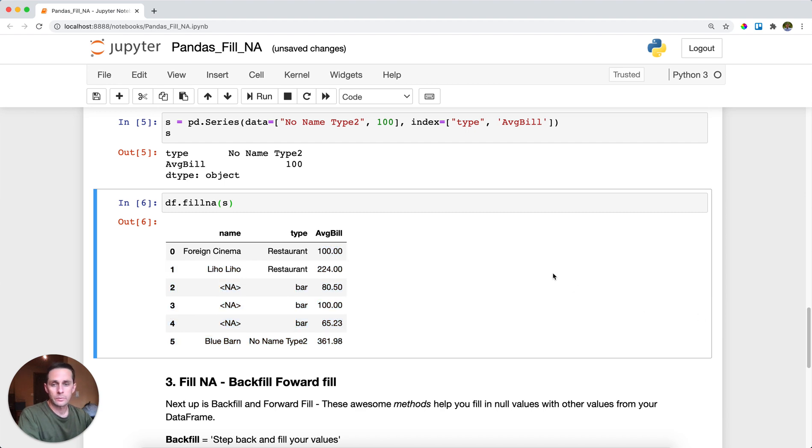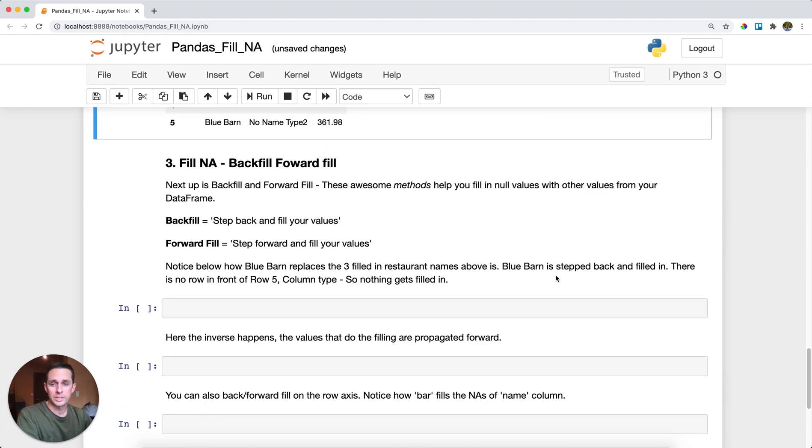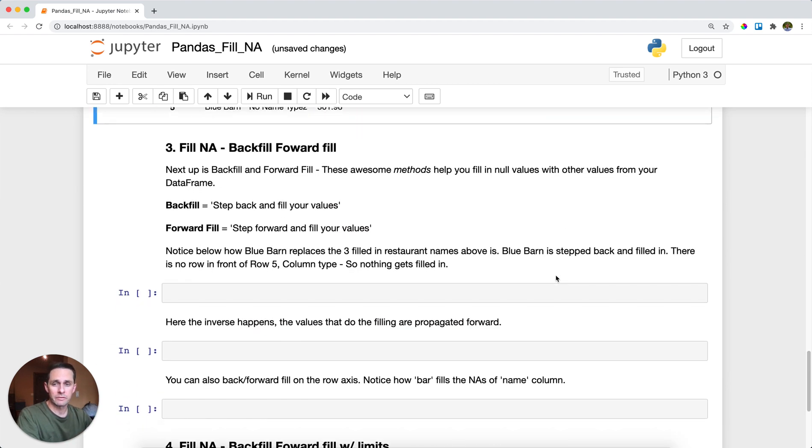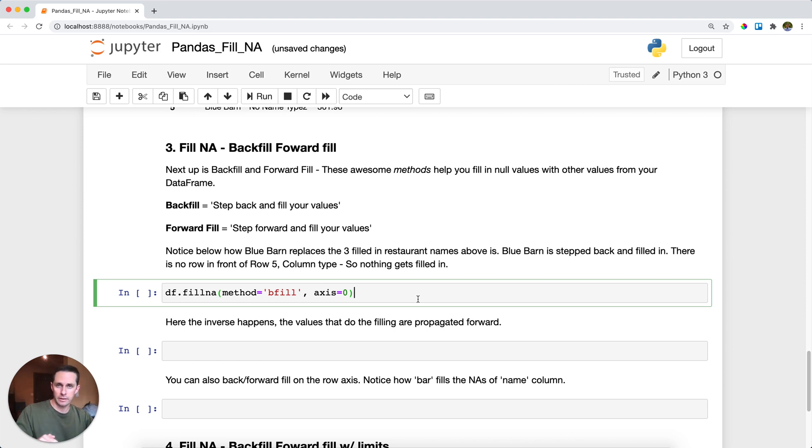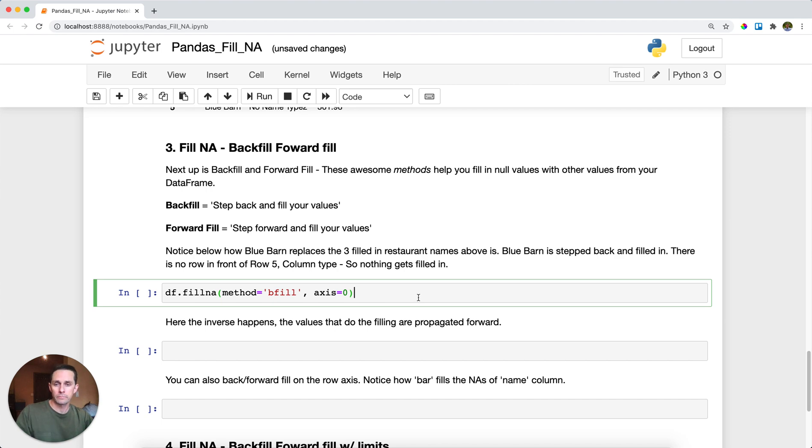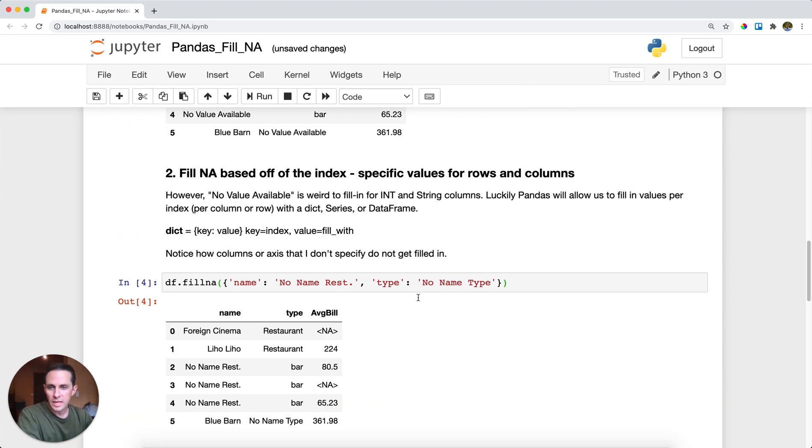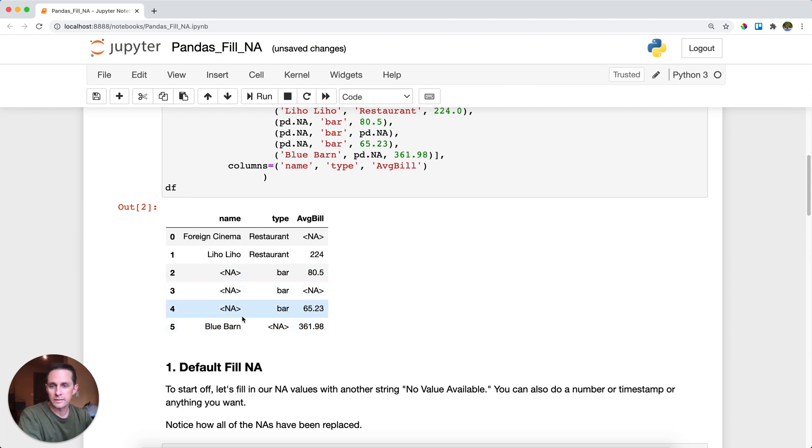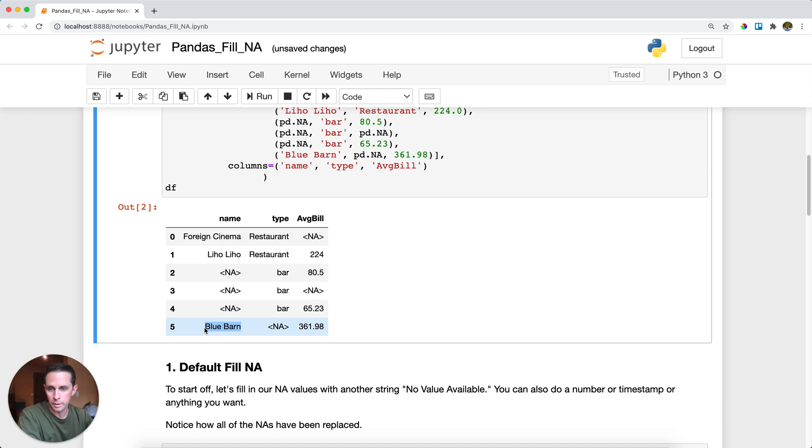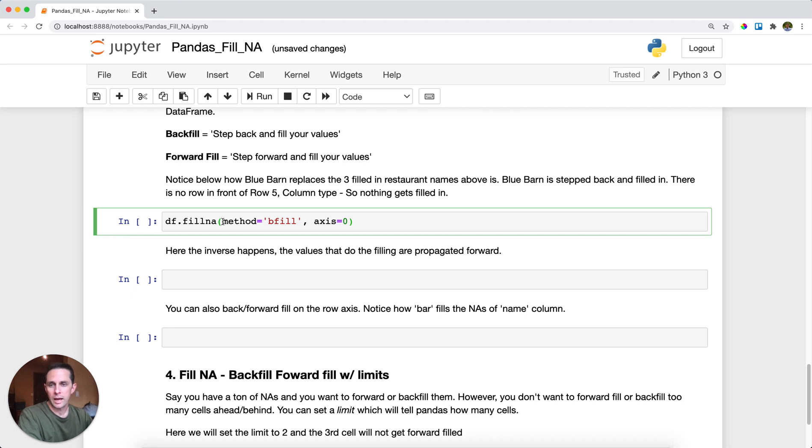So the next thing we're going to do is look at some really cool functionality, which is backfill and forward fill. So what backfill means is it is going to look at the value in front of your NA values and backfill that known value. So let's take a look here at our original dataframe. So here, for example, it's going to look at these three NAs, and it's going to look at the value in front of it, which is blue barn, and it's going to backfill blue barn into those different NA values.